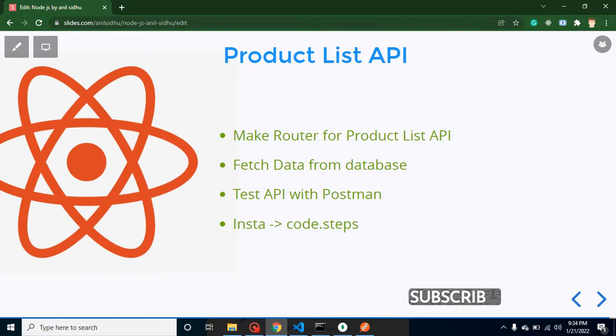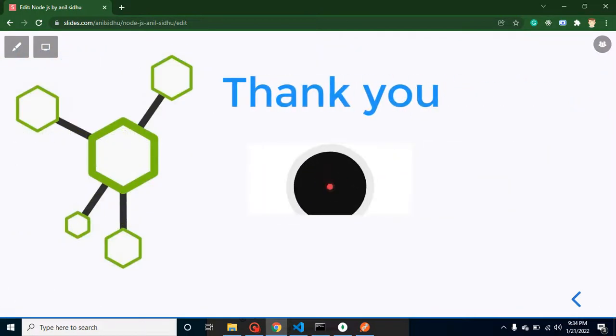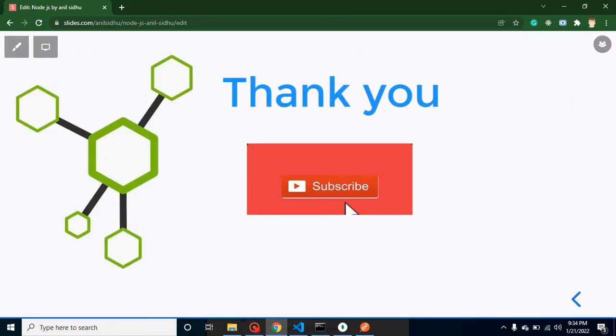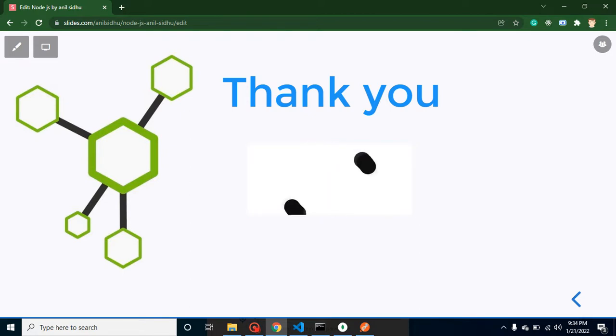So that's all for this video, and thank you for your time. If you have any queries, you can ask me in the comment box. Don't forget to subscribe my channel and like this video. Thank you so much.